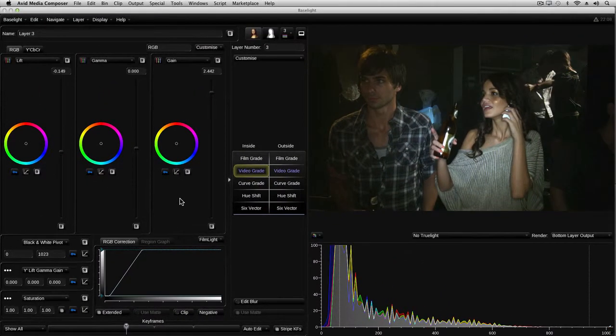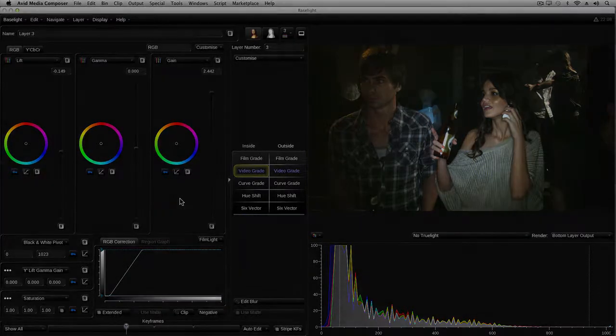So this has been a fairly in-depth look at keyframing and tracking within Baselight. I hope I've shown you how you can use Baselight to do virtually everything you need to, to adjust both the look and also the framing of your shots. As with all these features, the best way to learn is to go away and try them out for yourself. In the next tutorial, I'll look at some of the other operator types and go through some more advanced grading techniques. Thanks for watching.